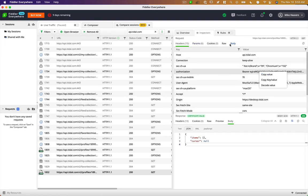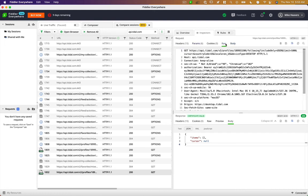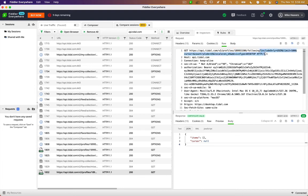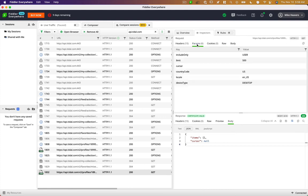And you can also look at the raw request: GET api.tidal.com profiles 189953206. So that's apparently my profile ID. And then all of these other parameters are used to return specific data back from the API. But we can look at those in a more organized manner by clicking on the params tab.